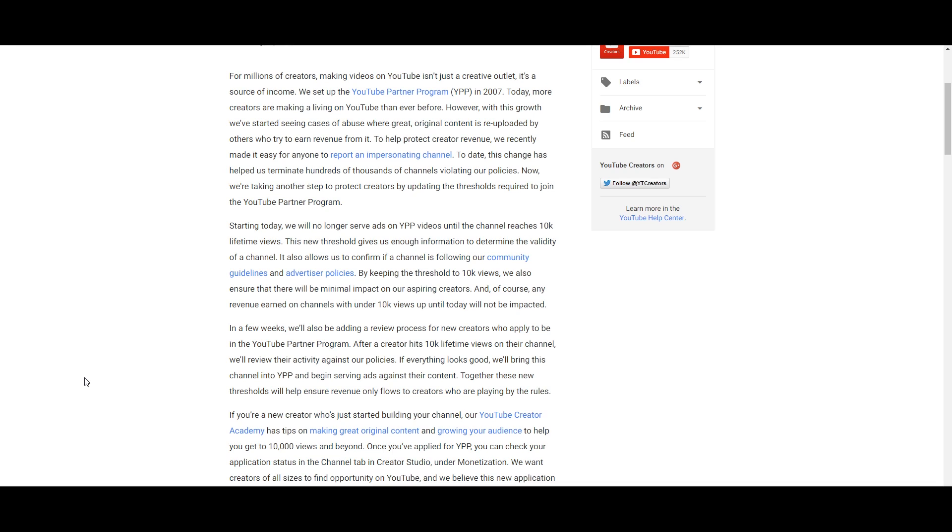Starting today, we will no longer serve ads on YPP videos until the channel reaches 10k lifetime views. This new threshold gives us enough information to determine the validity of a channel and allows us to confirm if a channel is following our community guidelines and advertiser policies. By keeping the threshold to 10k, we also ensure there will be minimal impact on aspiring creators, and of course any revenue earned on channels with under 10k views up until today will not be impacted.